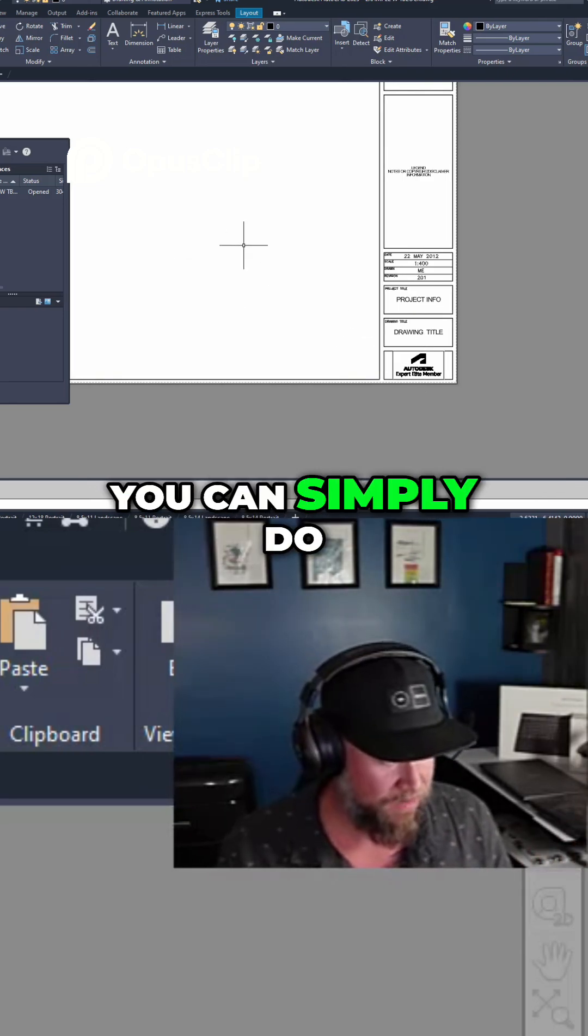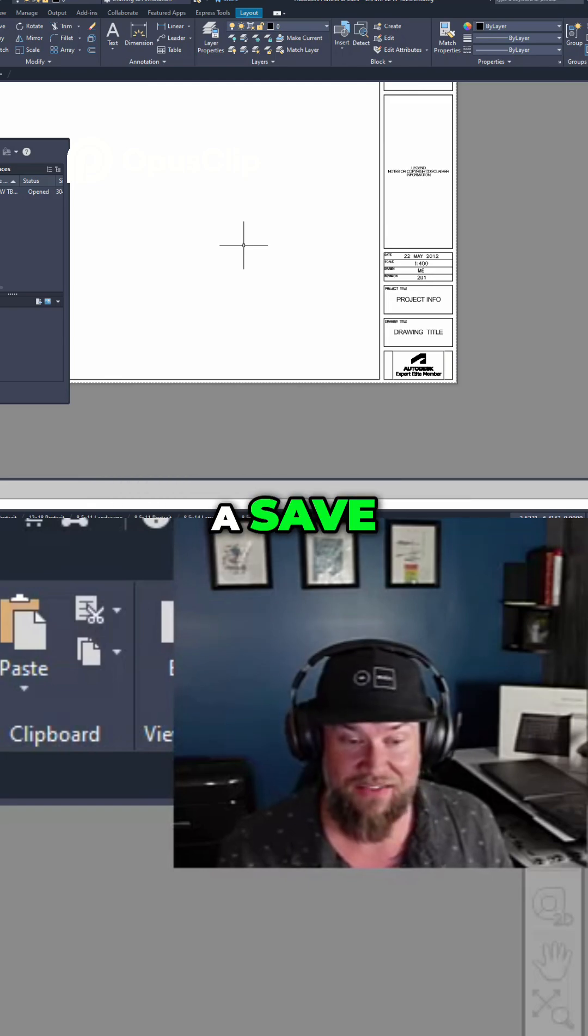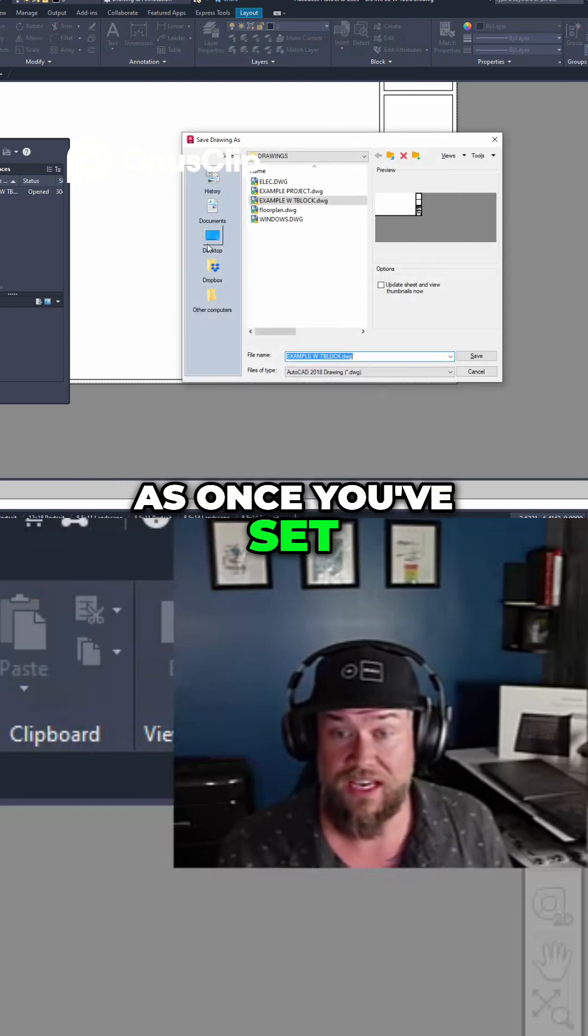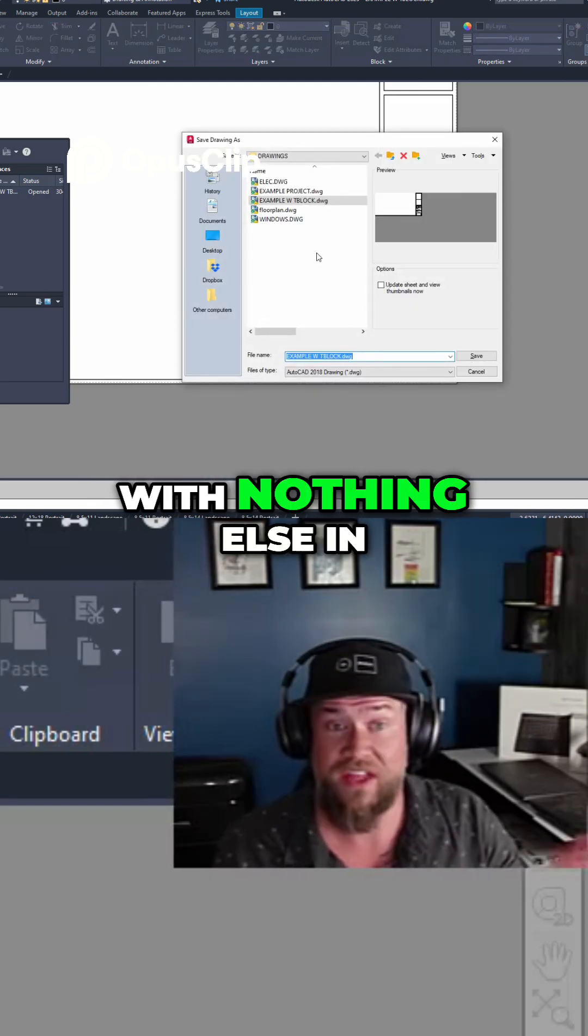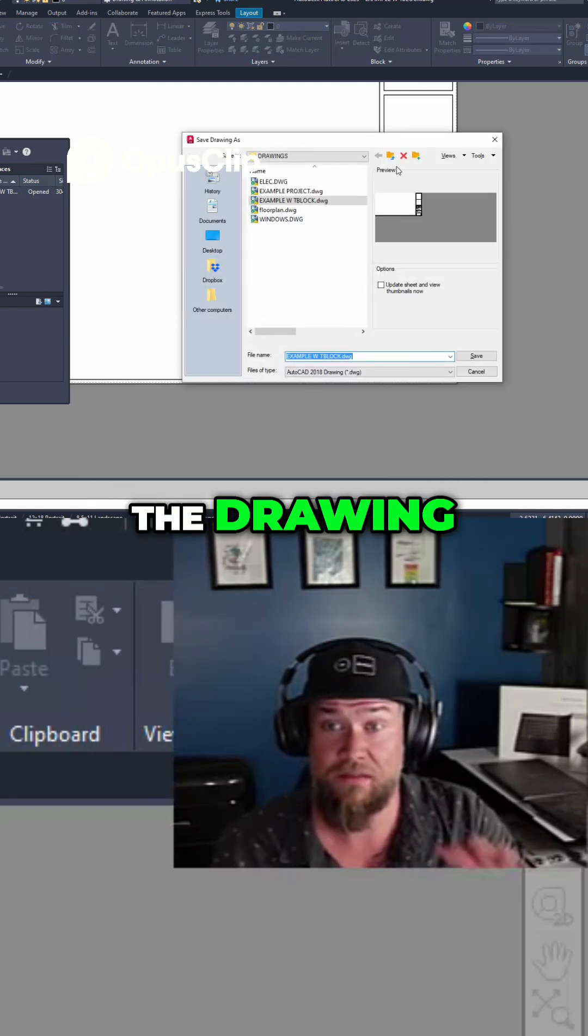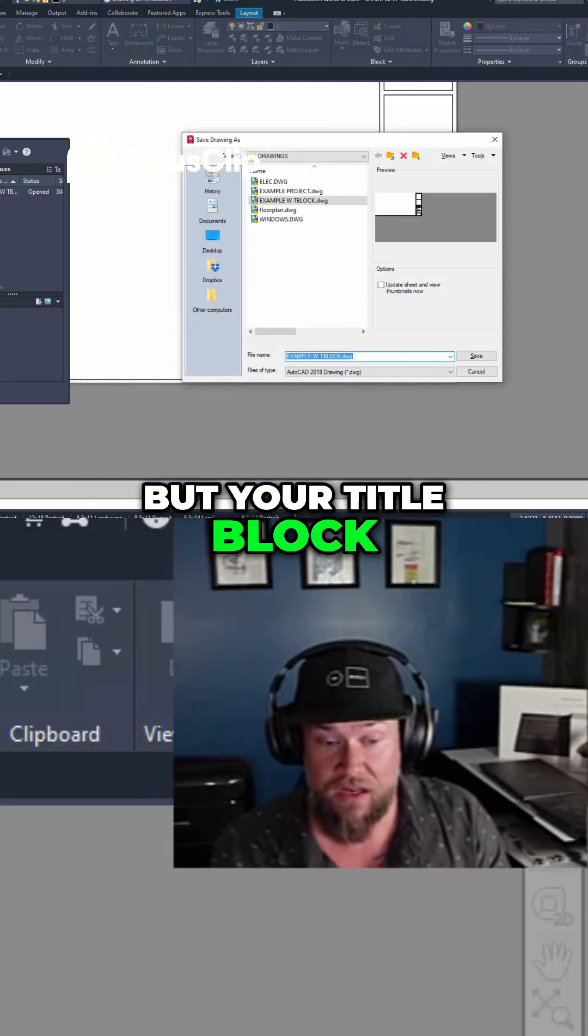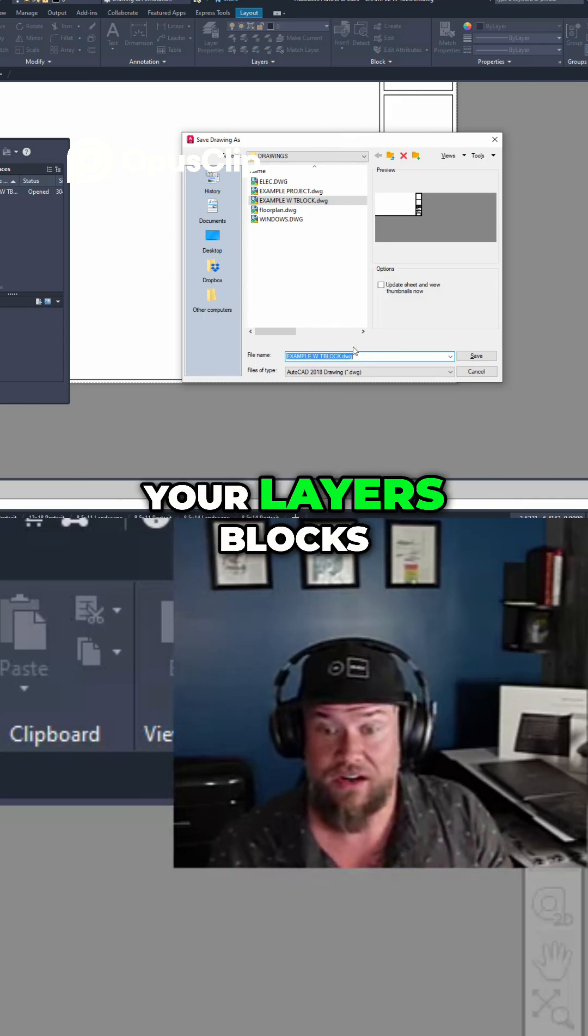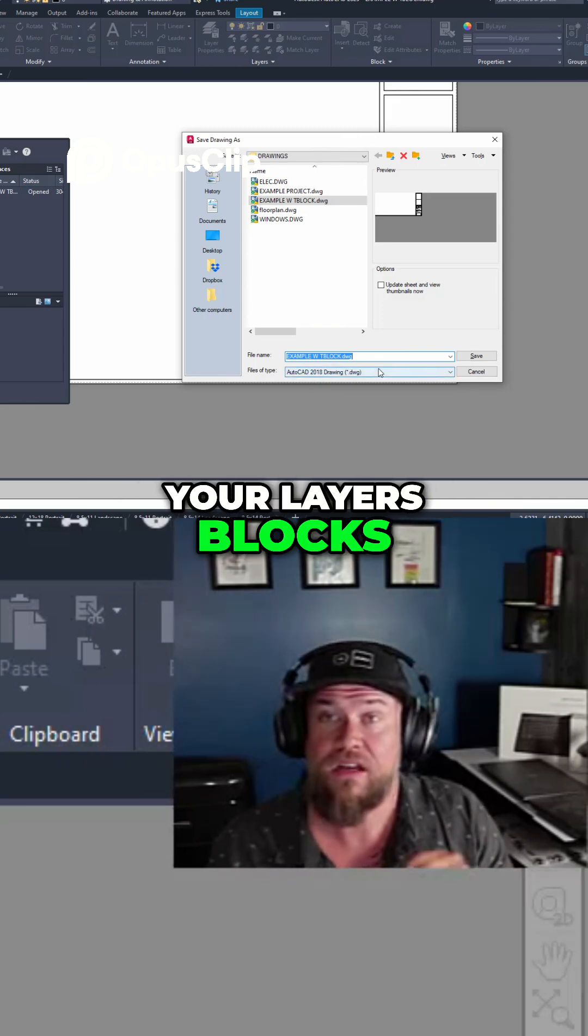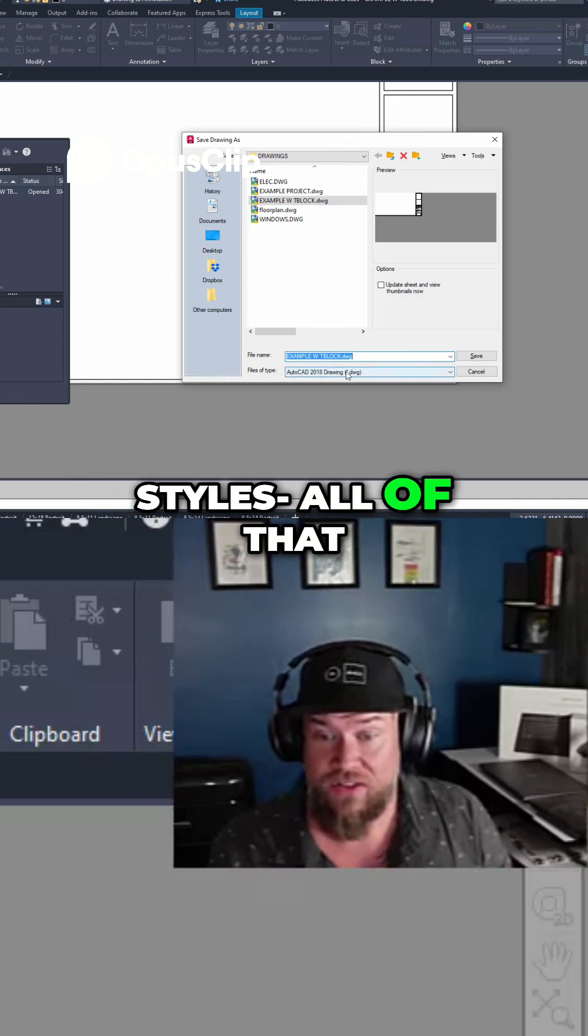Now to do that you can simply do a save as once you've set your drawing up the way you'd like it with nothing else in the drawing but your title block, your layouts, your layers, blocks, styles, all of that.